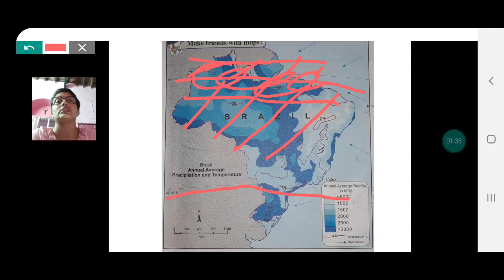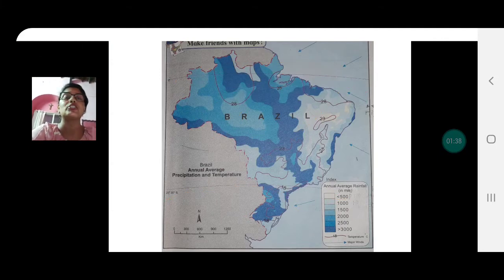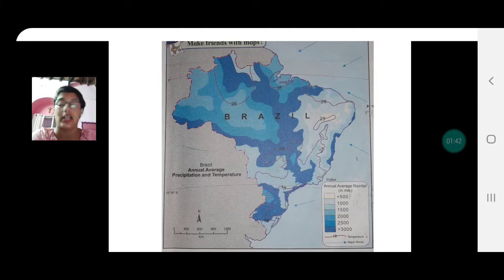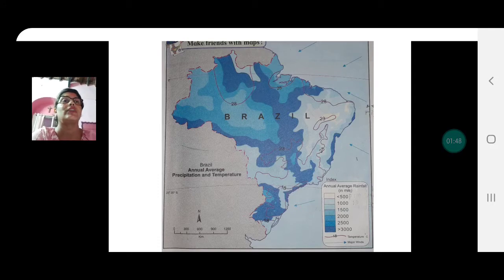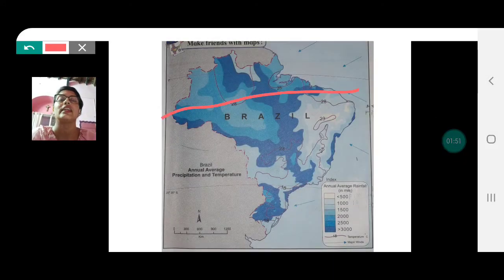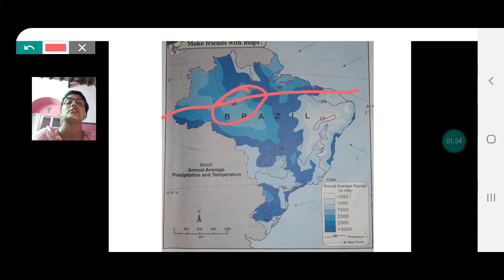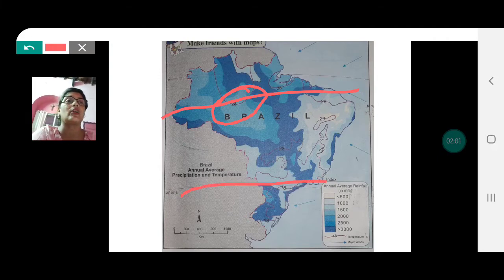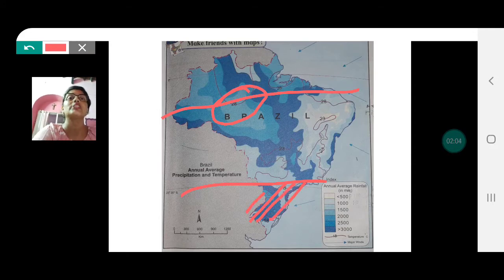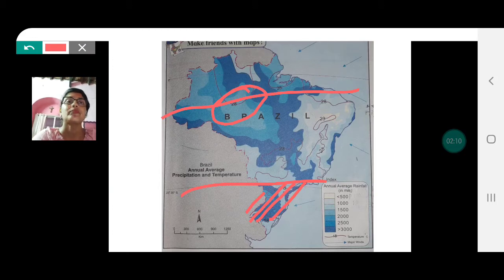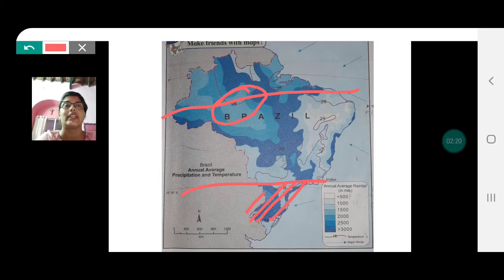At the equatorial zone, for example in Manaus — which is very close to the Amazon River — temperatures are very high, around 33 degrees Celsius. As we go south, beyond the Tropic of Capricorn, we find that the temperatures are much lower. In Joinville and Porto Alegre, the average temperatures are around 25 to 26 degrees Celsius.